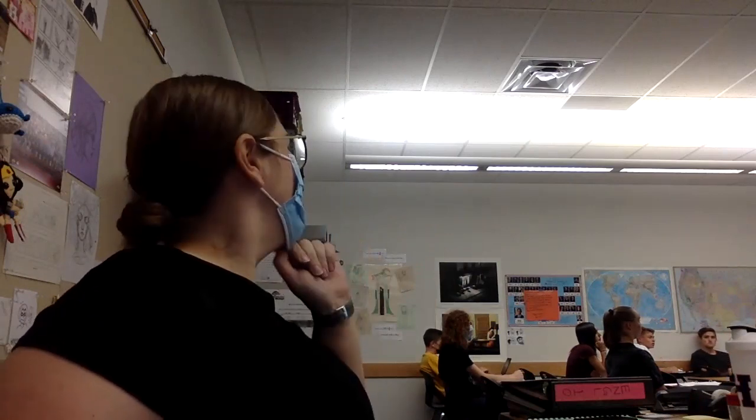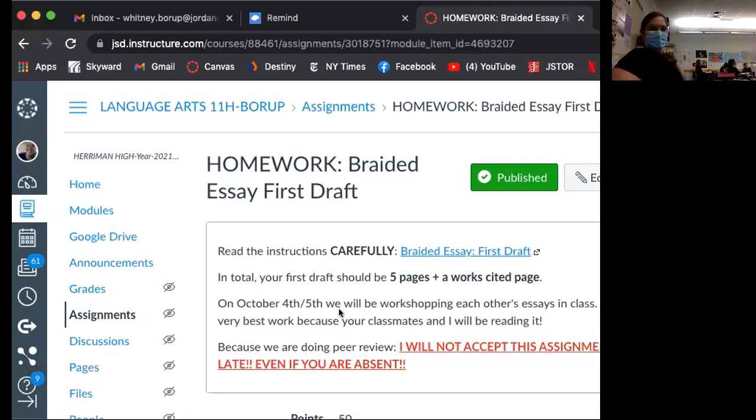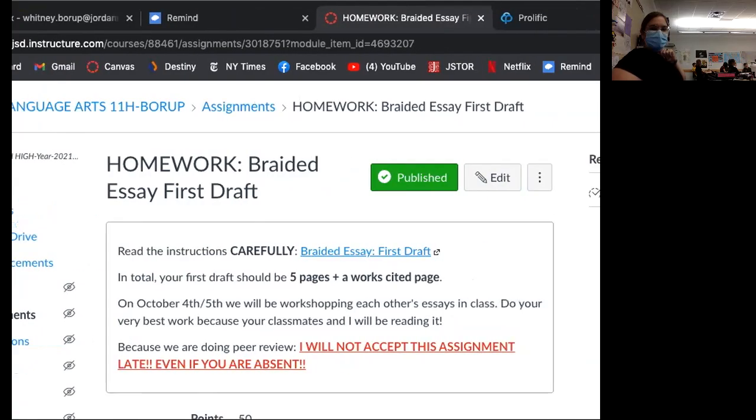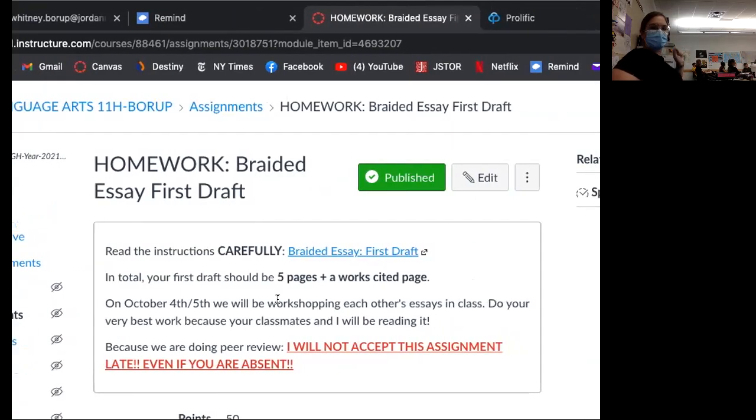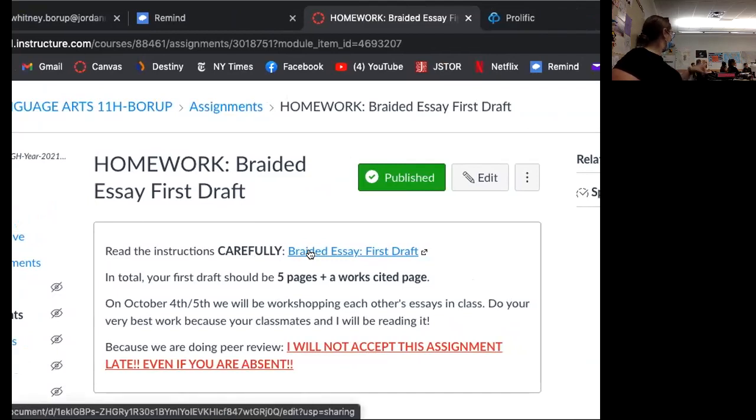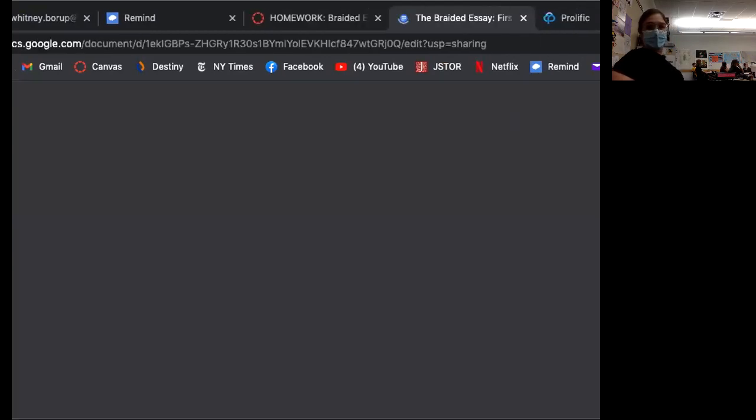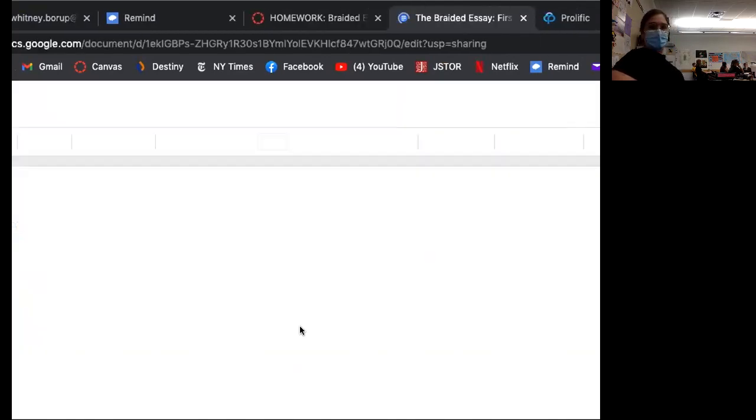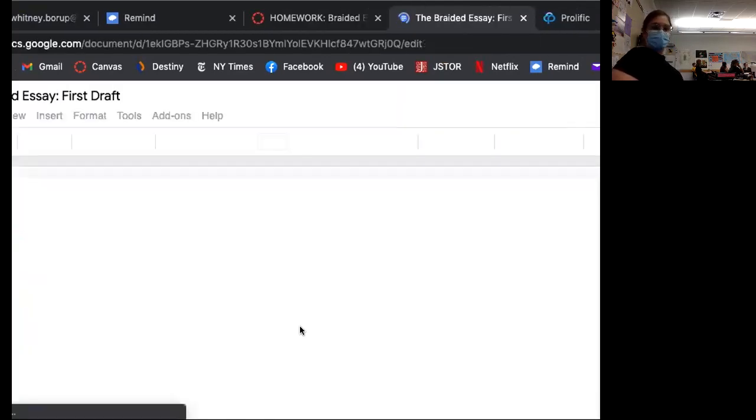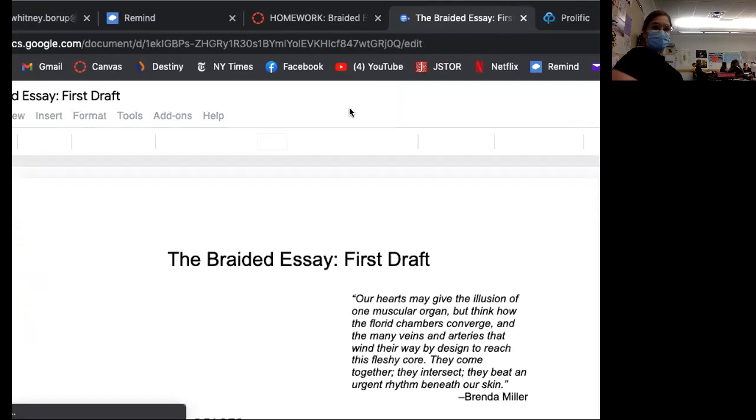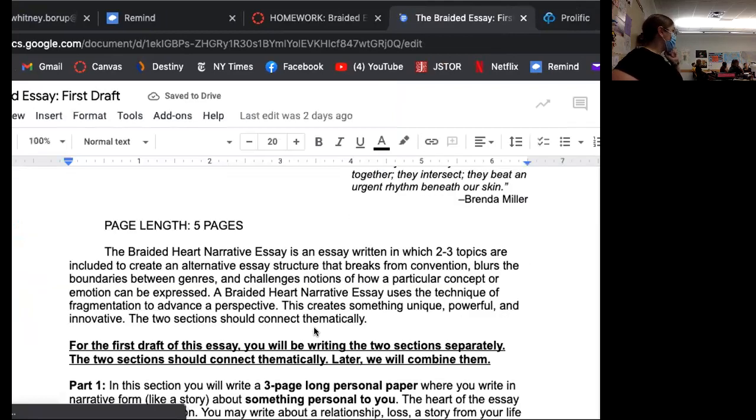So you can kind of see how things balance out in the class. So I'm going to show you this. Let me share. Okay, so this is the assignment. You can always access this on Canvas. It's due October 4th, no fifth for you guys, I think, one of those days.